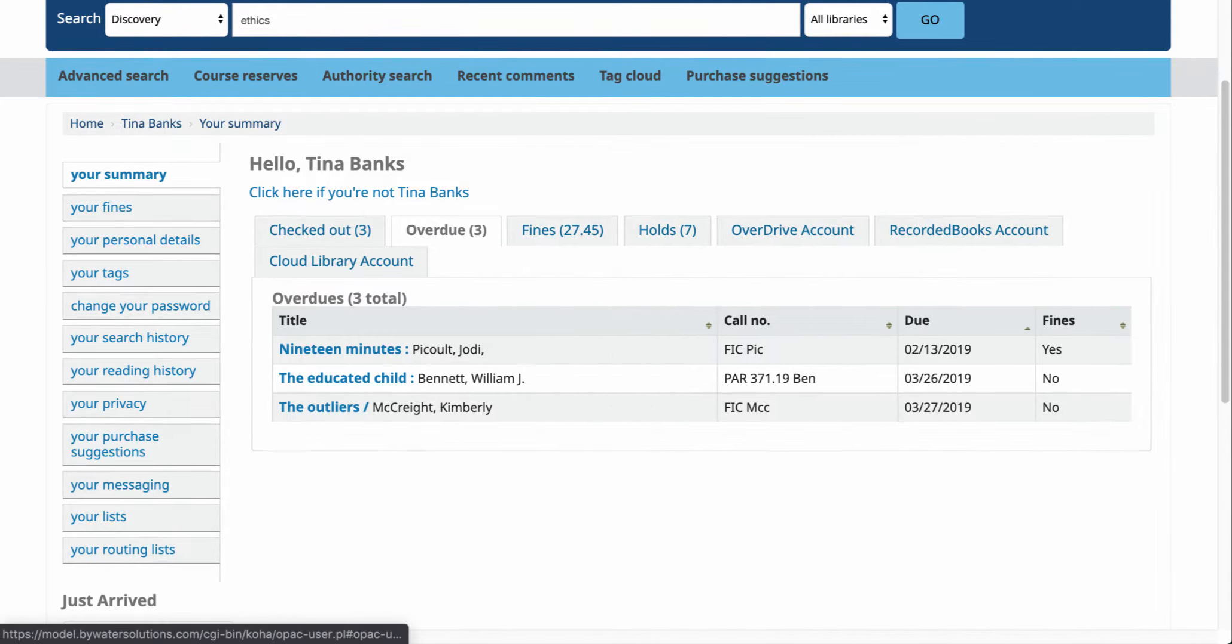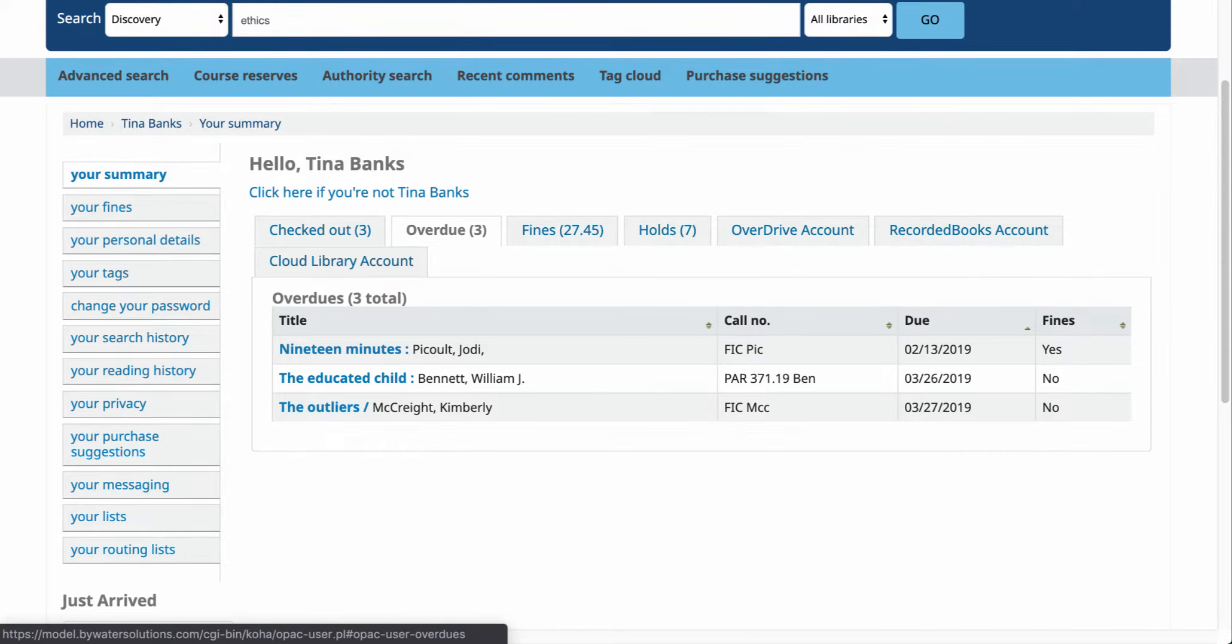If you do have any overdue items you'll be able to see that next. It'll give you a link with those items that are overdue.